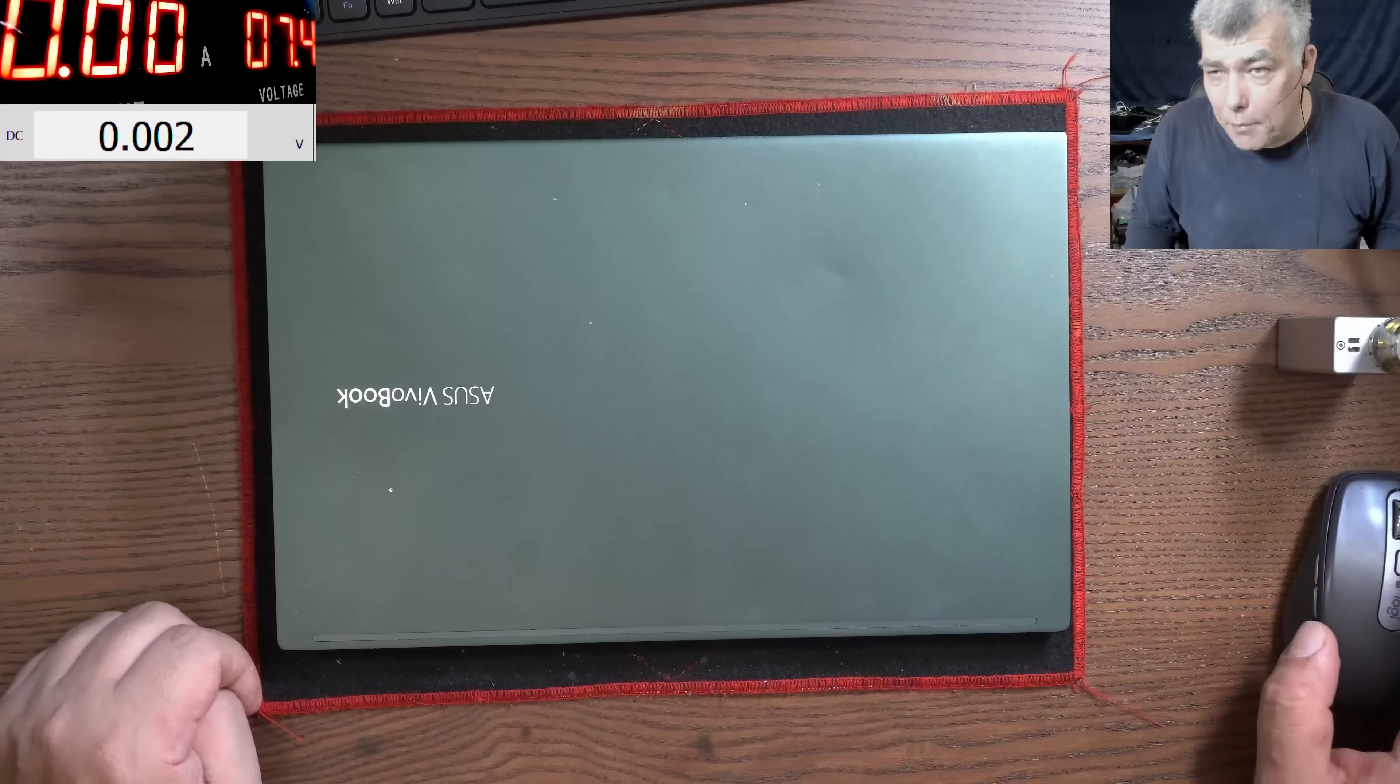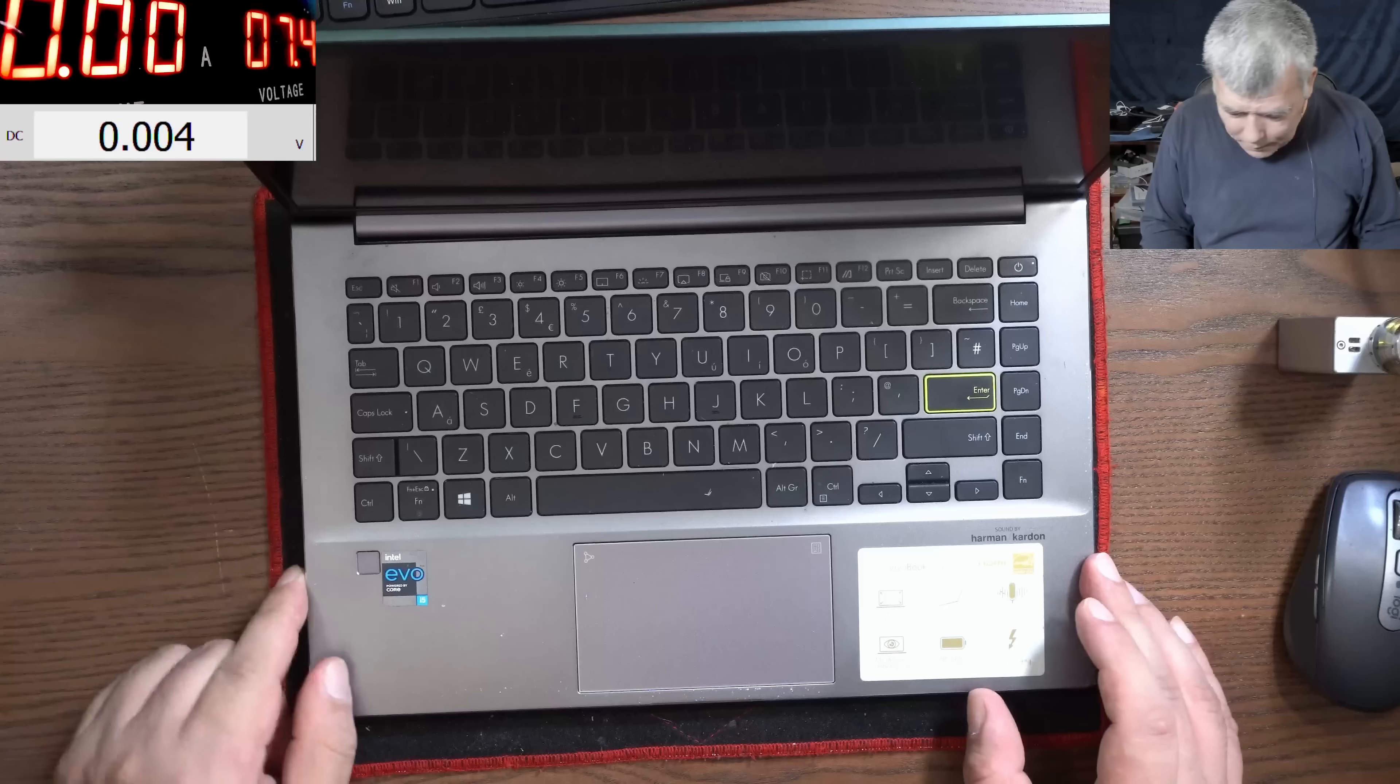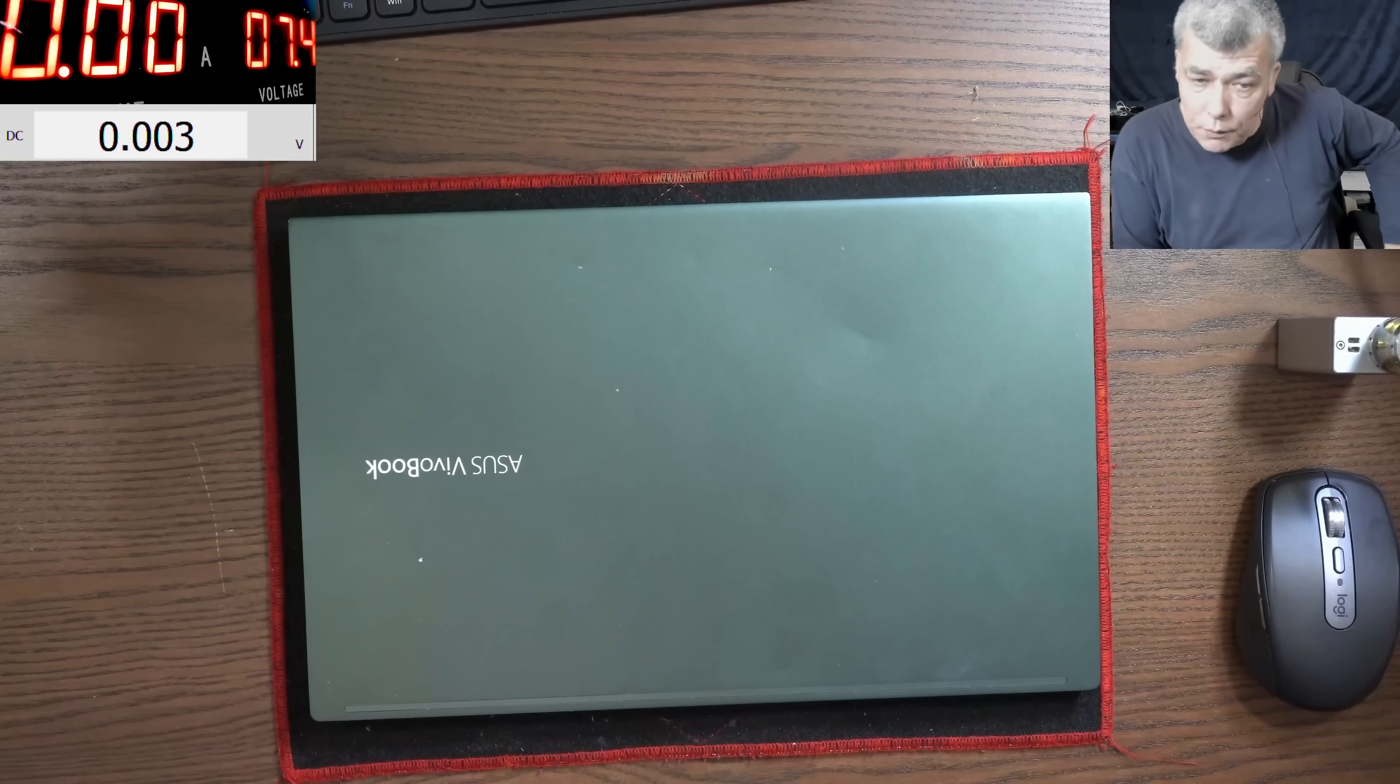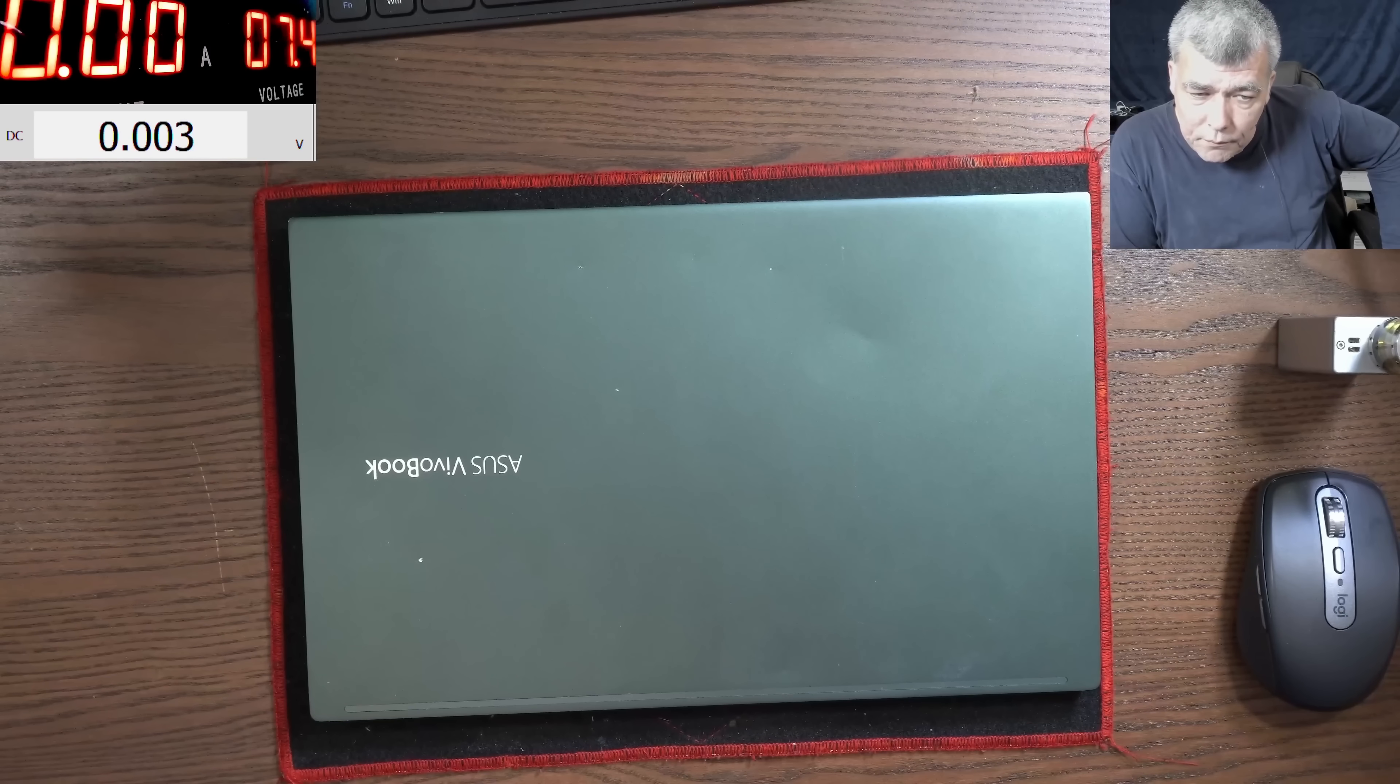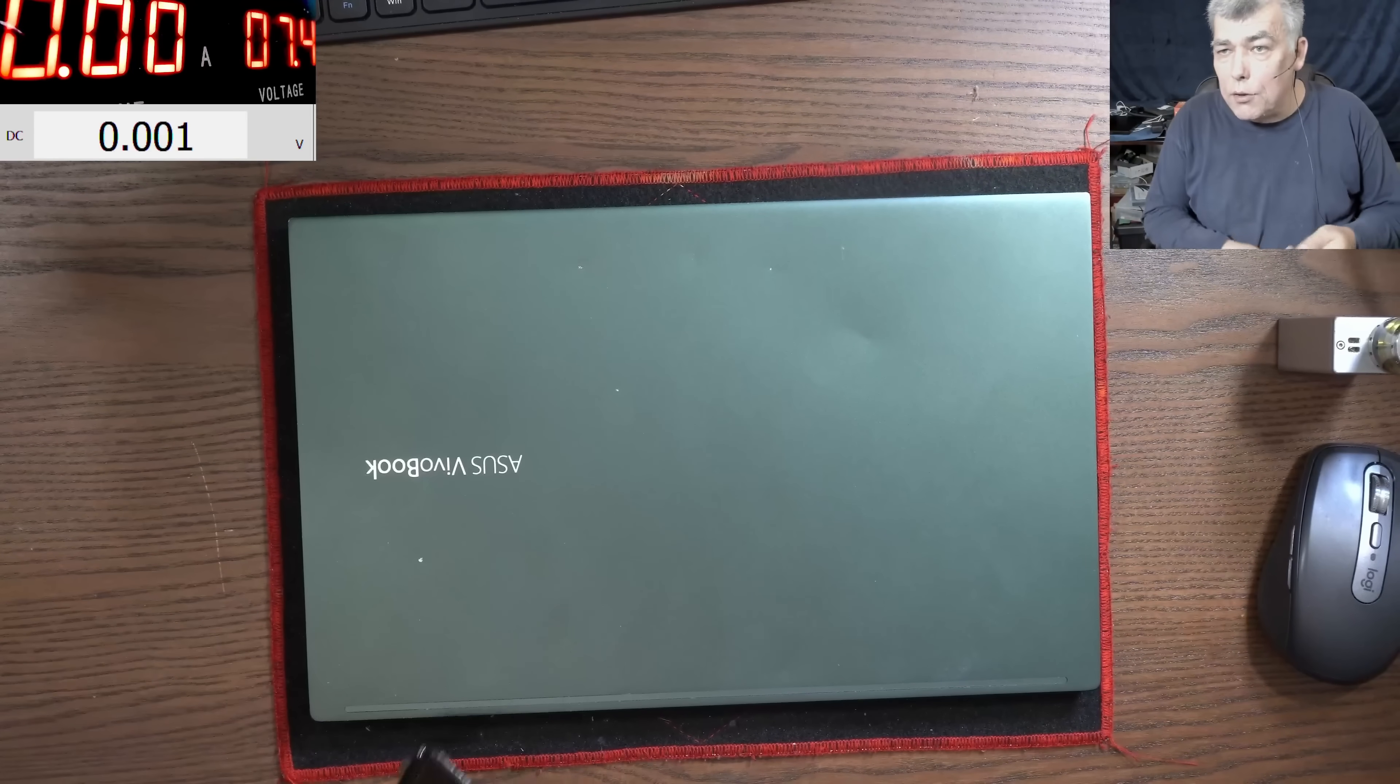Hello, so we are back and this time we have a customer job. This is a nice laptop, it's an ASUS Vivobook. The customer is saying laptop won't turn on or charge, or show when plugged in. Okay, so that's all what we know about this laptop.